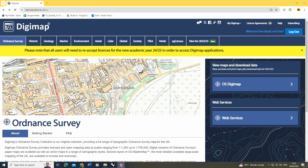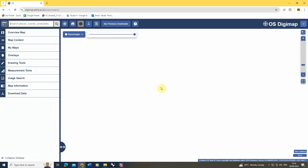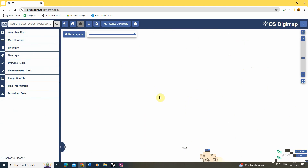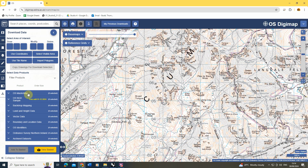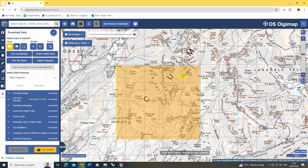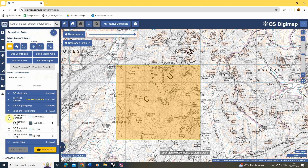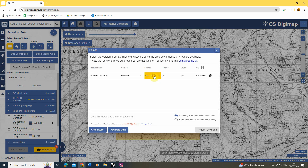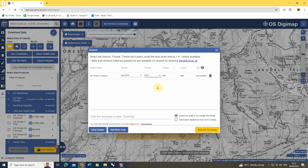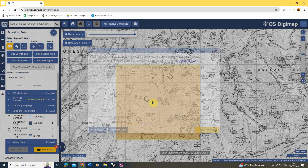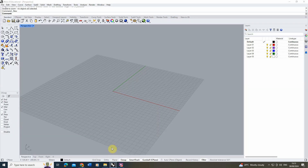If you are in the UK and can use Digimaps through your university, go to their Ordnance Survey section, OS Digimaps, and find an area with the data you want. I'm going to the Lake District for a mountainous area. Go to download data, draw a rectangle, go to land and height data, and select OS Terrain 5 contours — the 5 represents 5-meter spacing. Add to basket, select DWG format, and request the download, which will be emailed to you.